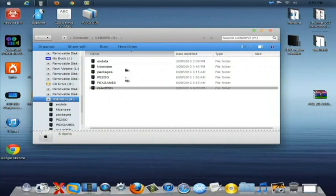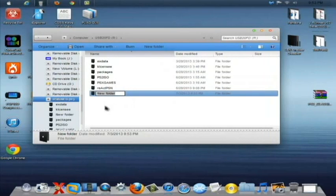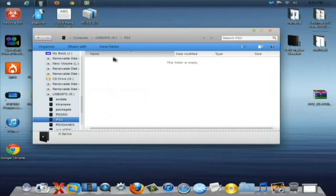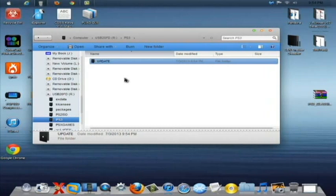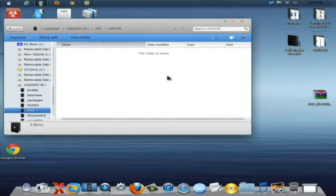What you are going to want to do is first things first, you are going to want to make a new folder on the root of your USB here and call it PS3 capital PS and then the number 3 obviously. You are going to enter that and open that up. Inside that folder you are going to want to make an update folder also all in capital letters. So there is the update folder and open that up and leave it at that.